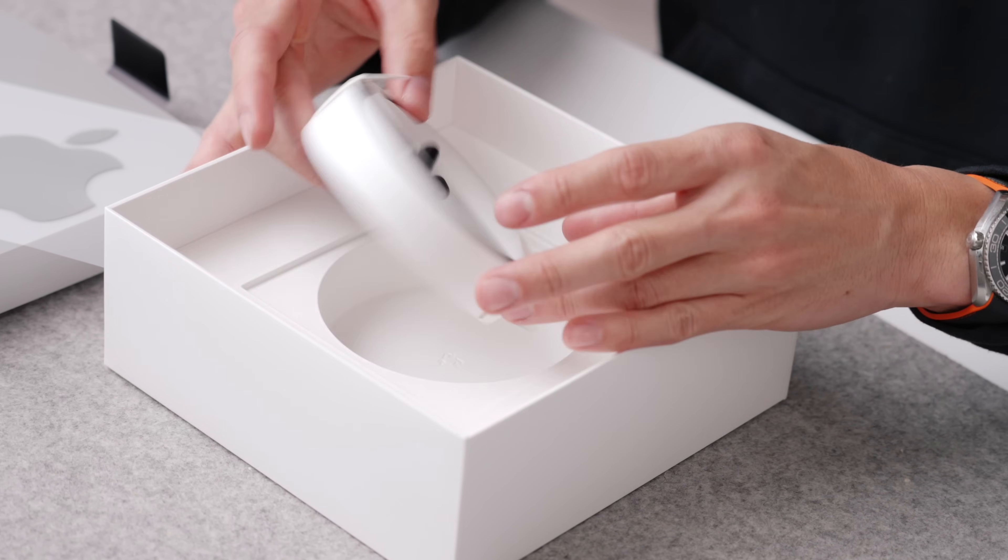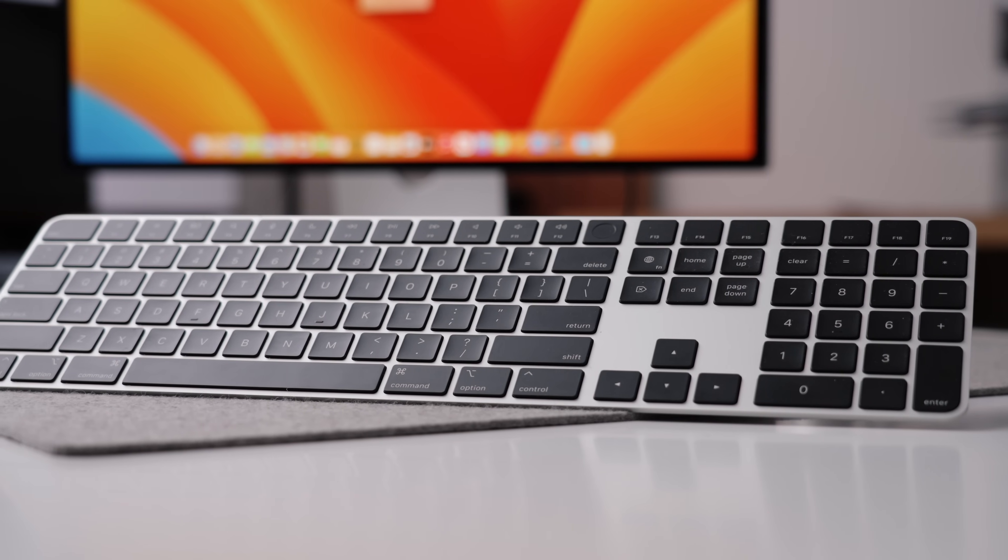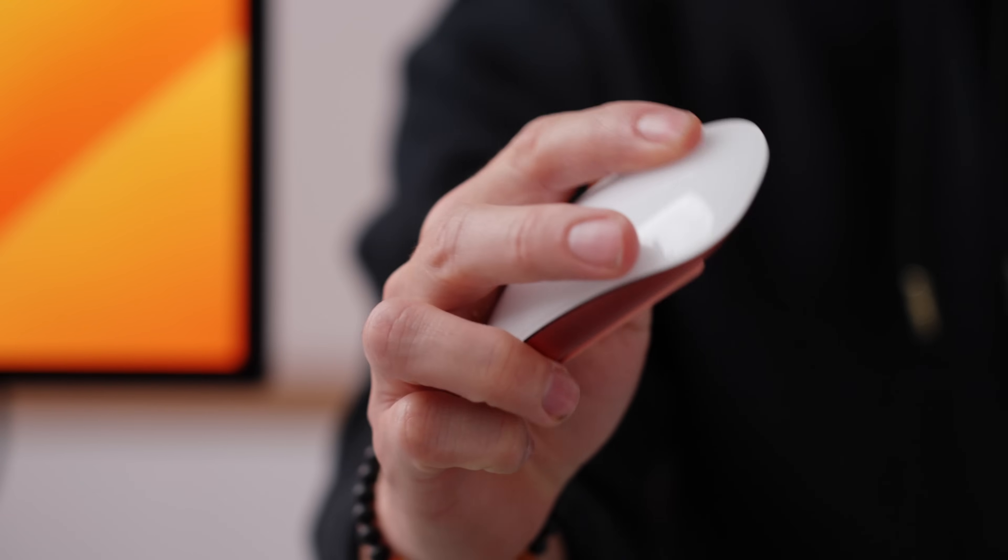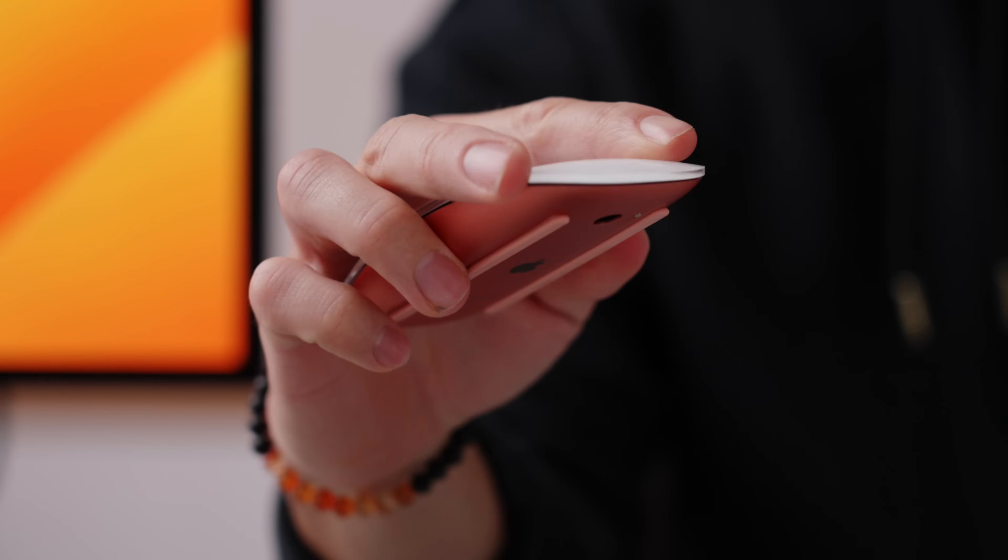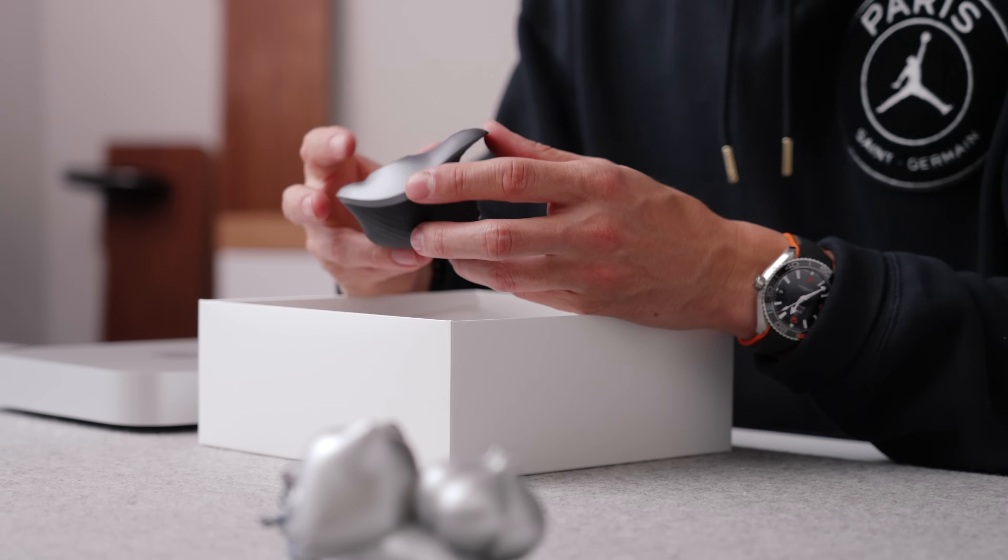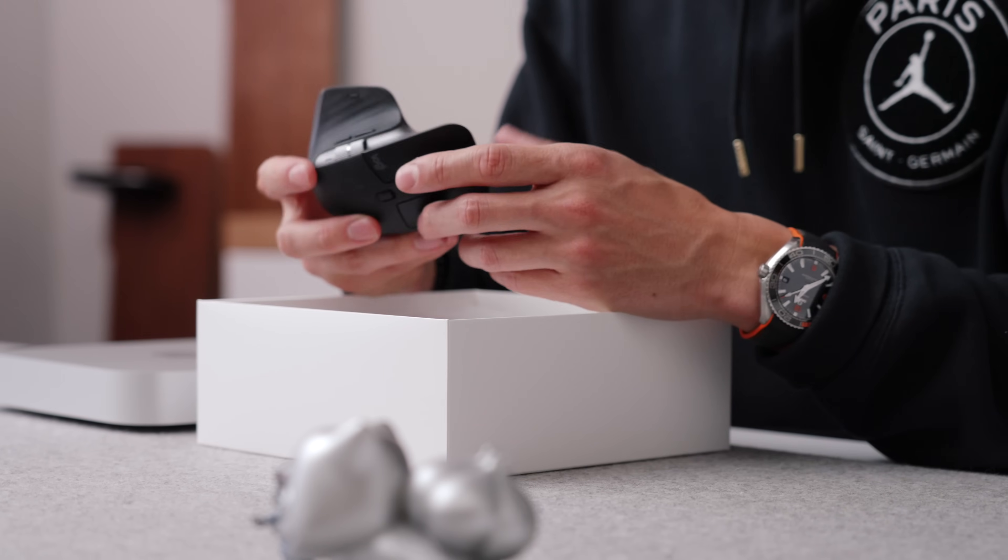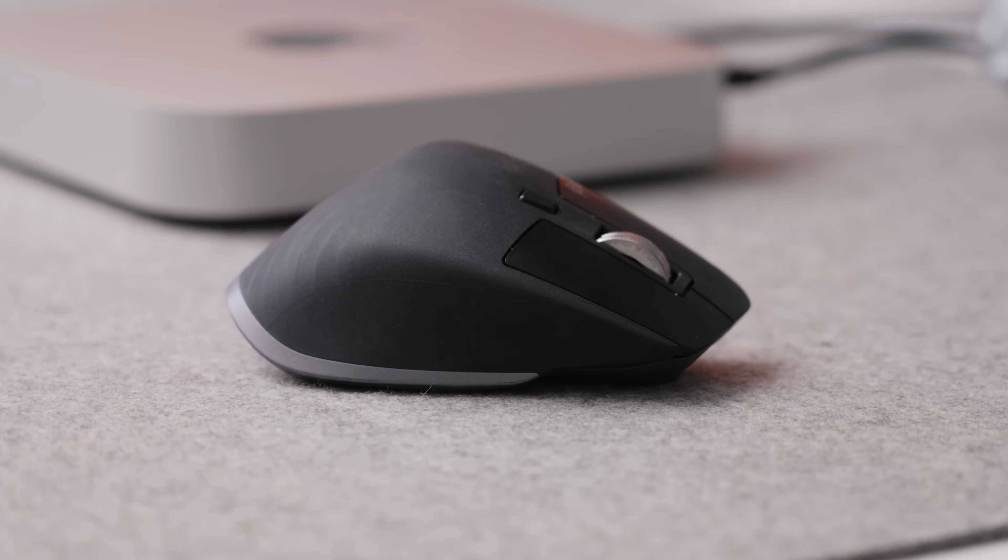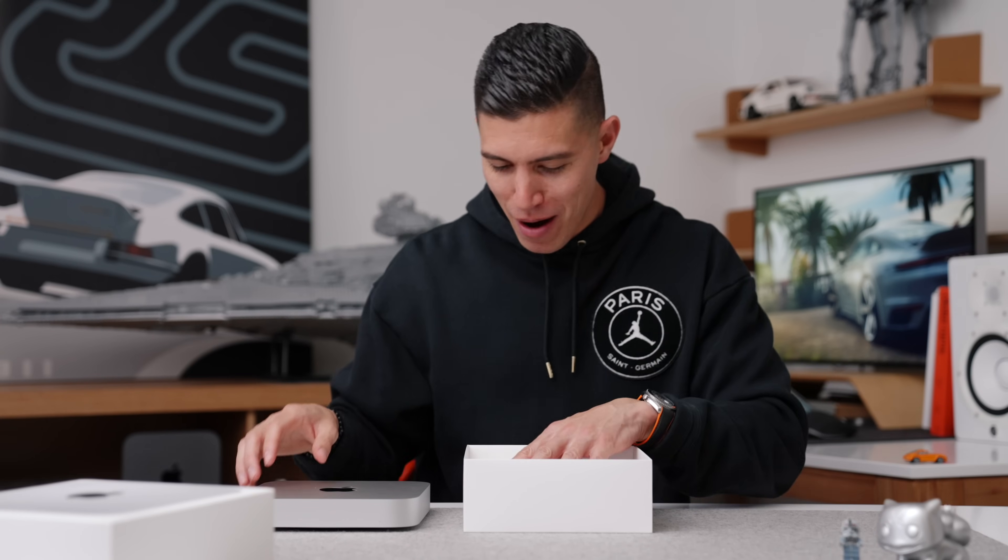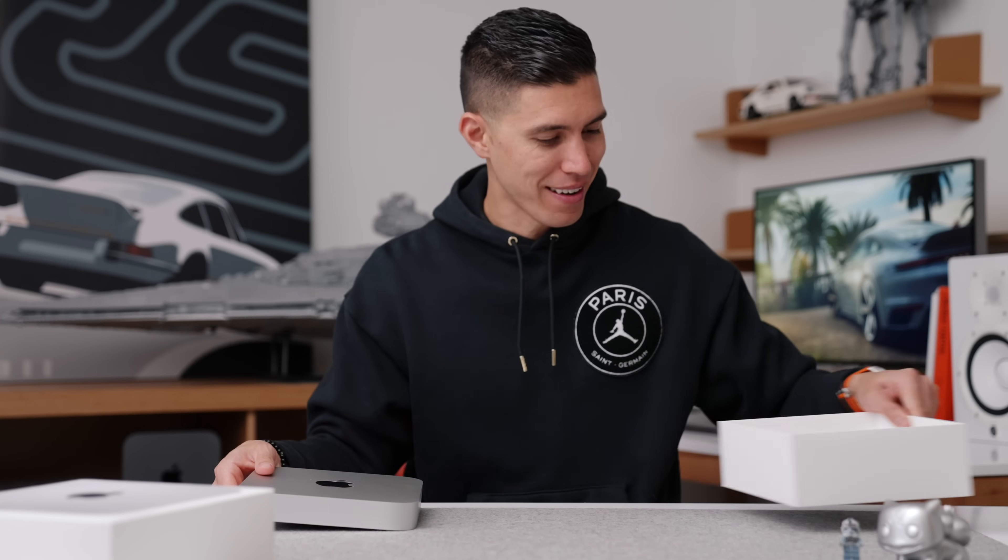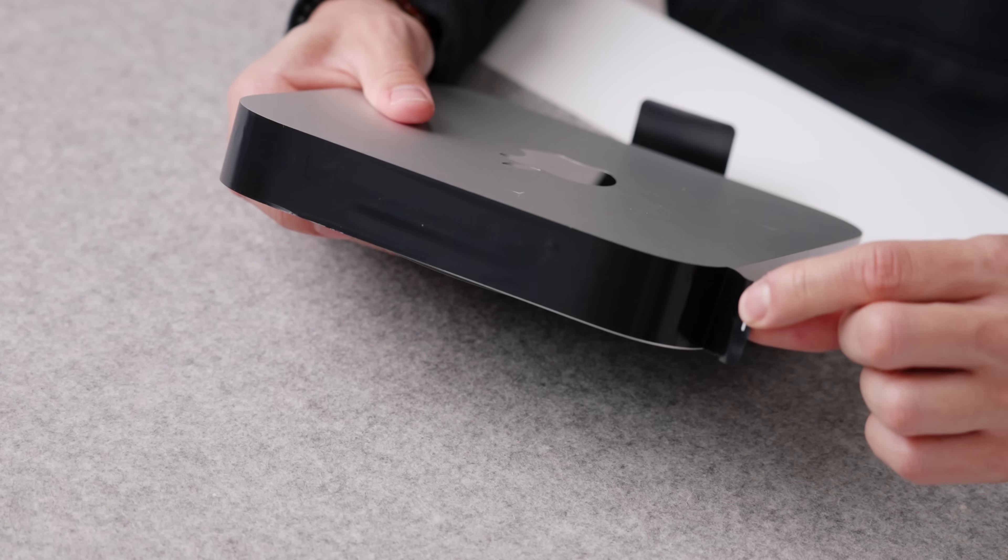So just remember that the Mac Mini doesn't come with any extra accessories. So if you still want to buy a magic keyboard, if you want to buy a magic mouse, which I would still stay away from, just grab like a Logitech MX Master. This little guy is a lot better for the same price. It's more ergonomic and you can actually use it when it's plugged in. It's a wonder how Apple hasn't replaced that magic mouse yet.